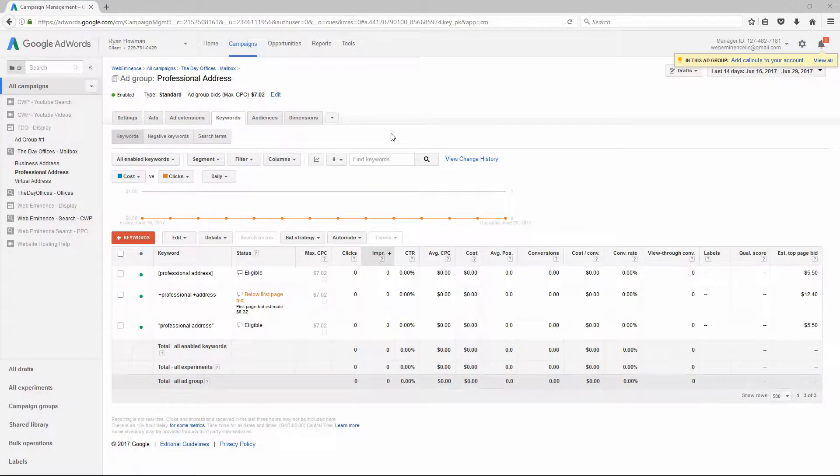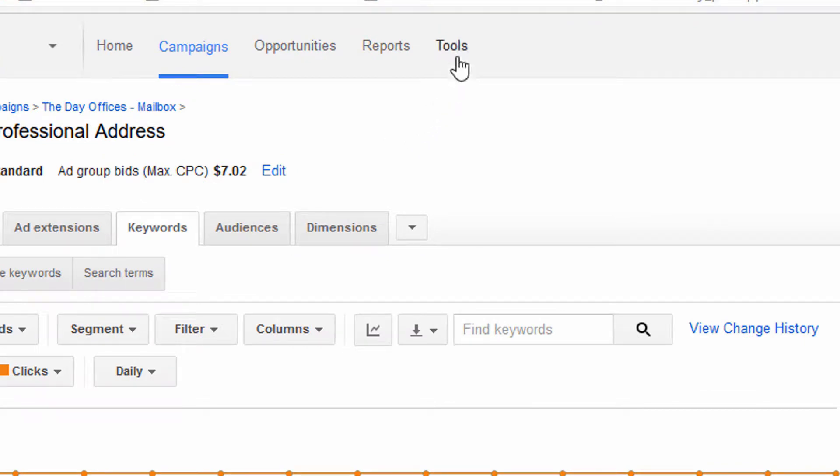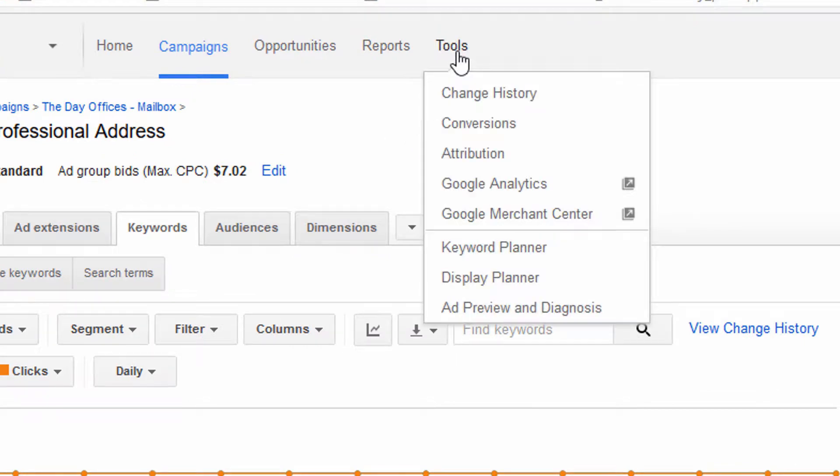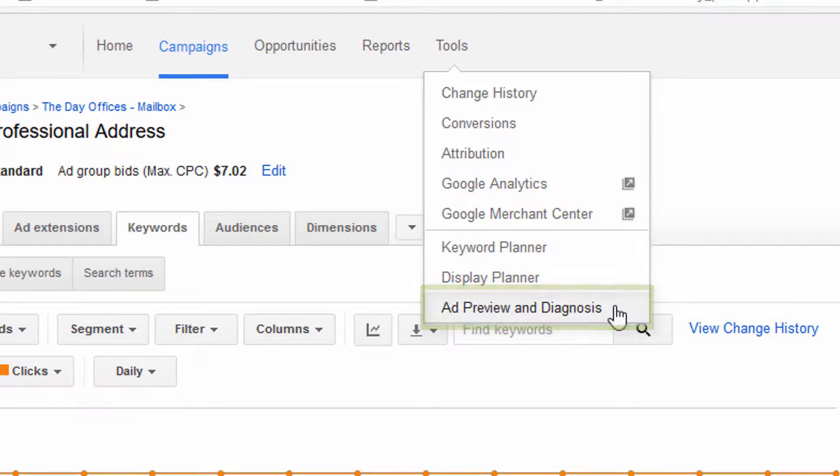The better way to preview your ad in Google search is to use the Ad Preview tool. And you can find this in your AdWords account by going to Tools and then clicking on Ad Preview and Diagnosis.